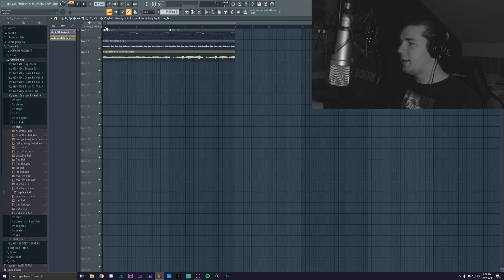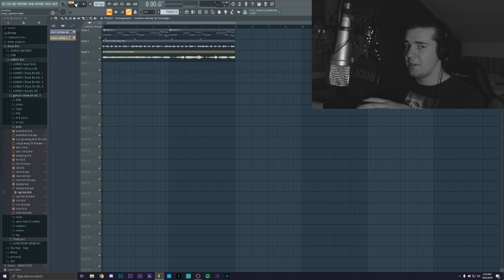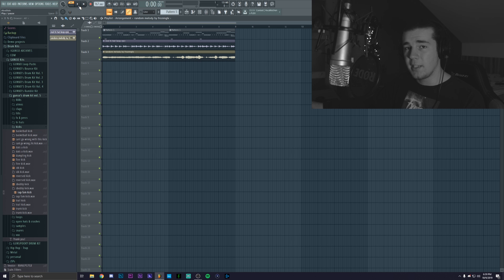As you can see I have this tiny instrumental. I only use sounds from my new drum kit but it sounds like this.